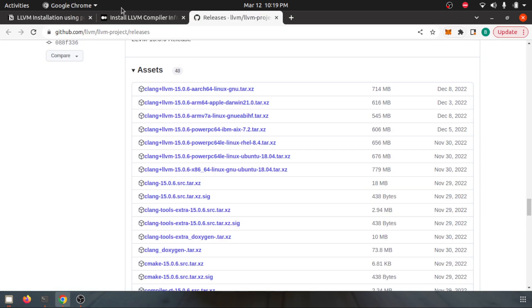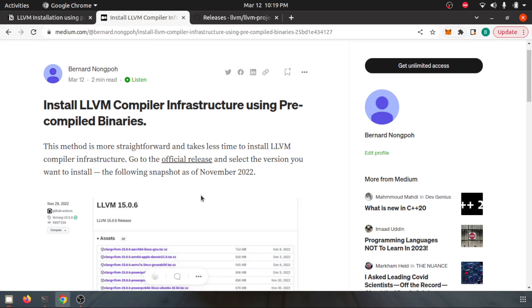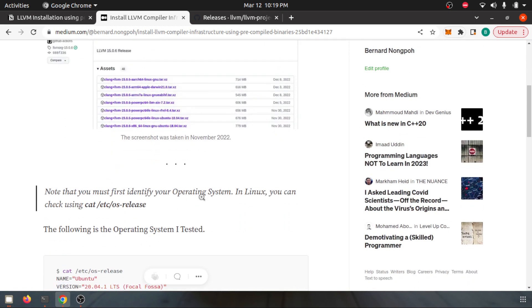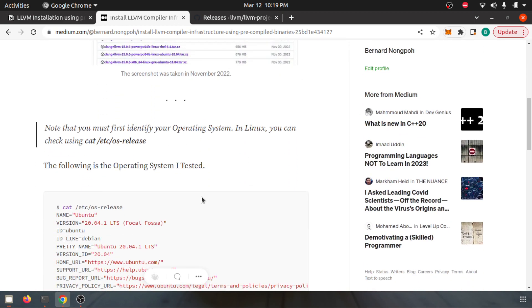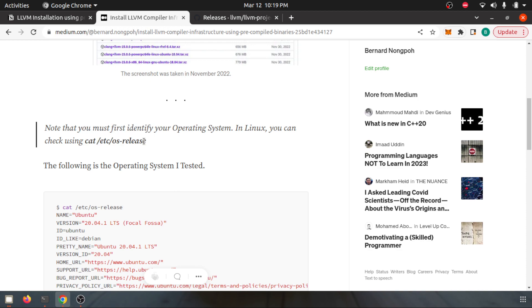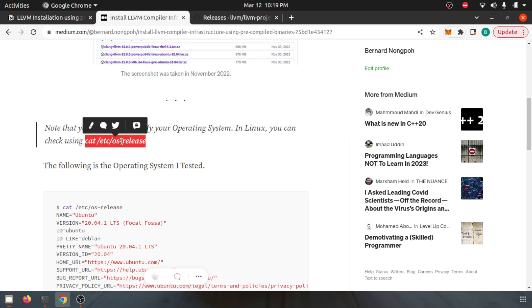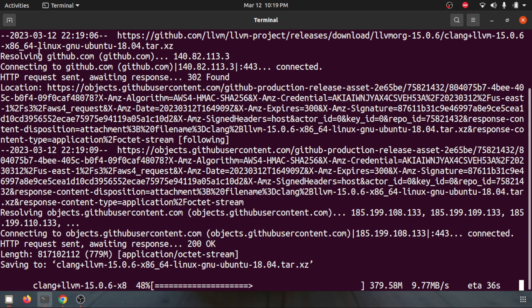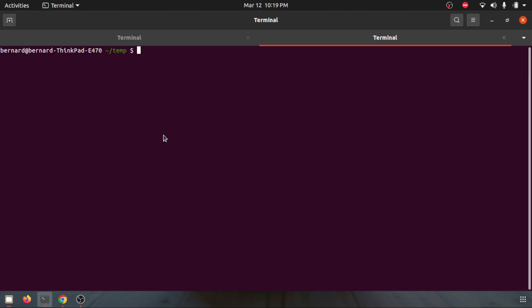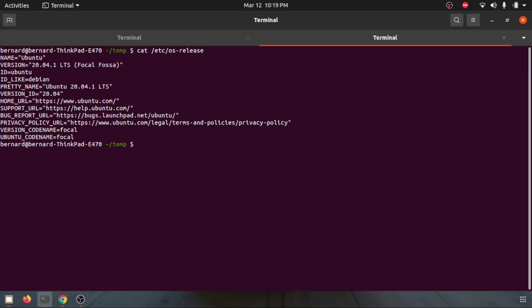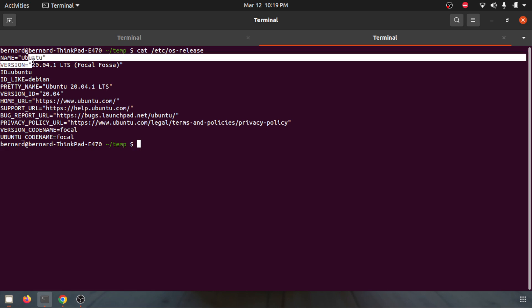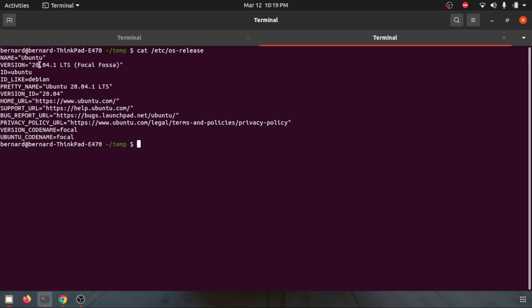First thing that you also need to do is look for what operating system you are currently working on. If you have a Linux operating system, you can simply do this command: cat /etc/os-release. I can open a new tab and paste this command. For me it is Ubuntu version 20.